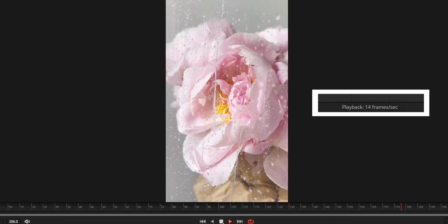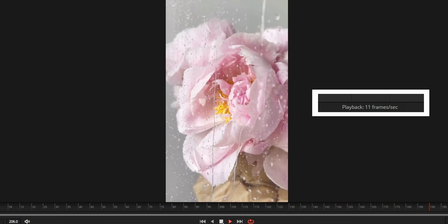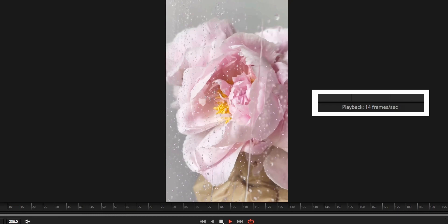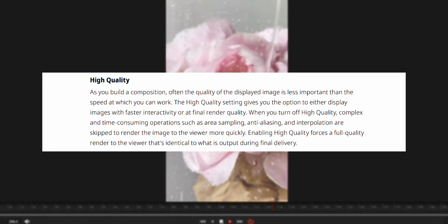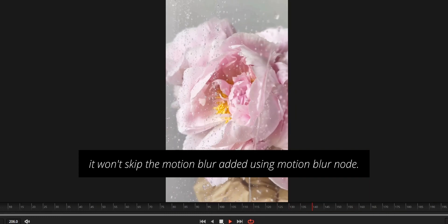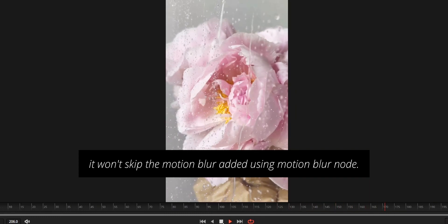By disabling the High Quality, the viewer will show the composition with these options skipped for faster playback, and Motion Blur will skip the Motion Blur added to the composition.